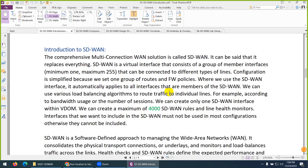They dynamically check the jitter, packet loss, and latency. We will discuss this terminology later — this is just an introduction to SD-WAN.